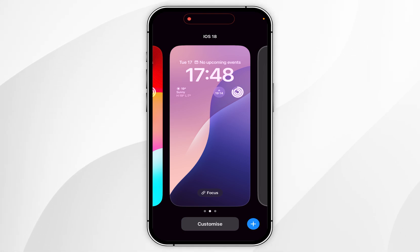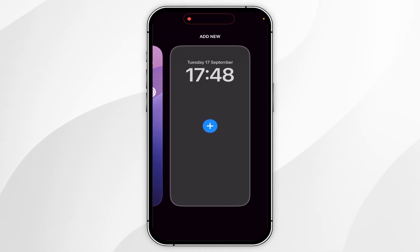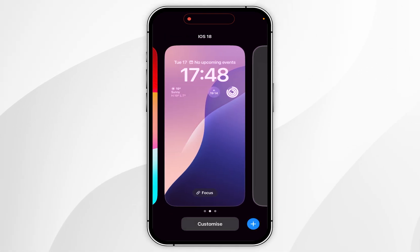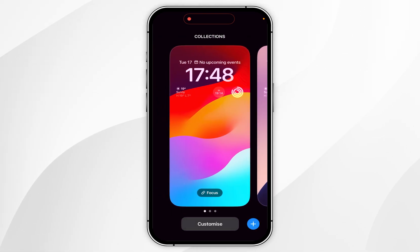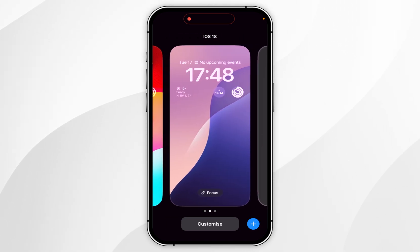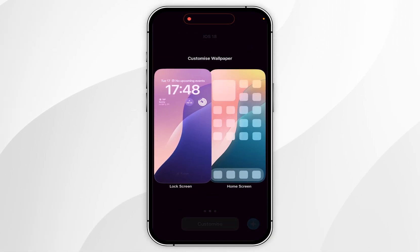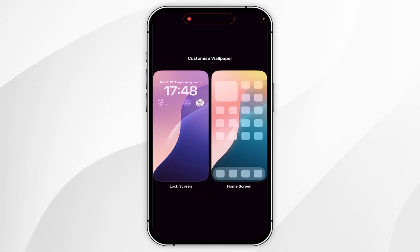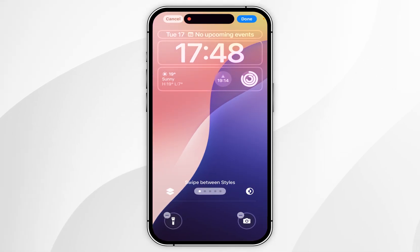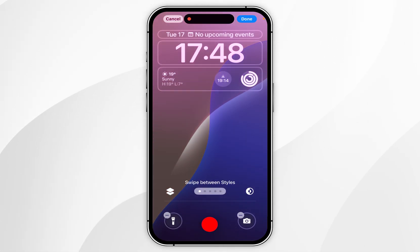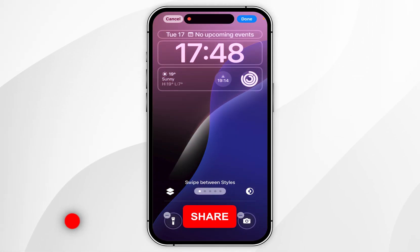From here, you can create a new customised profile or you can select an existing one. In this example, I'm going to select an existing one, and once you're ready, you want to click on Customise at the bottom of the screen and then click on Lock Screen on the left. This is going to give you access to the customisation options for your lock screen.